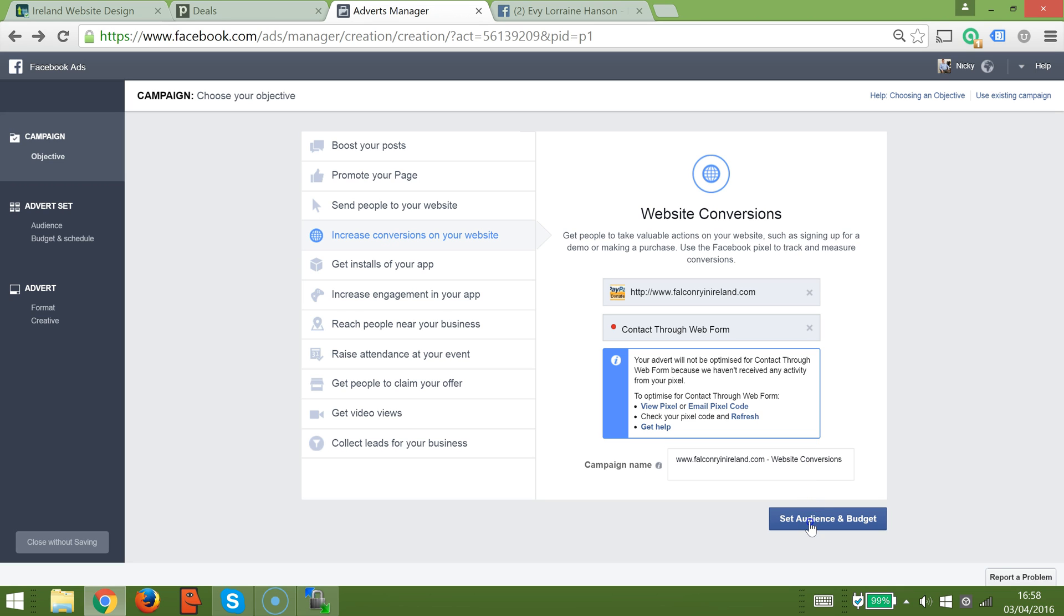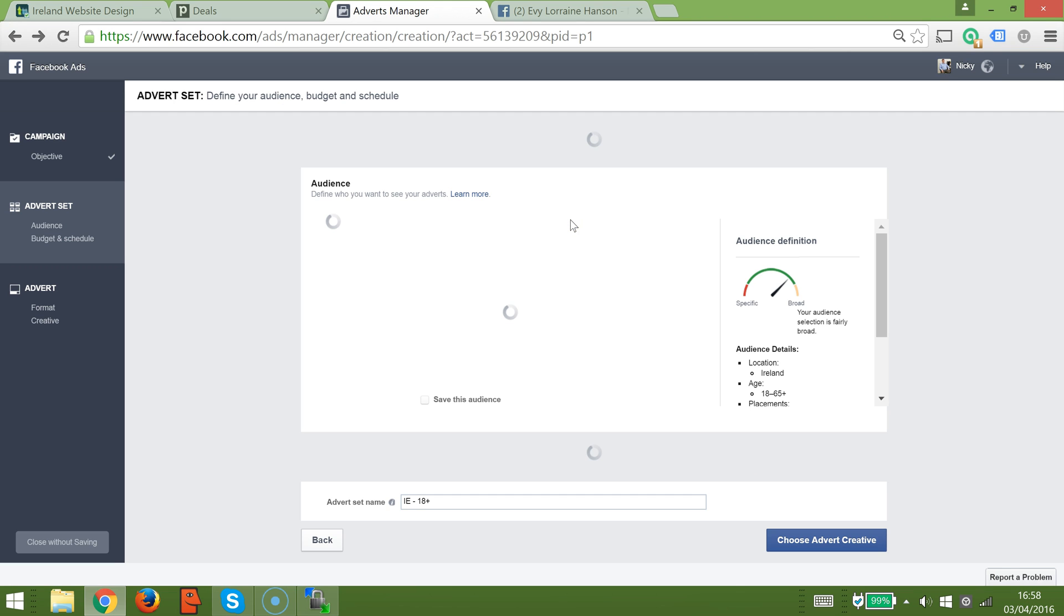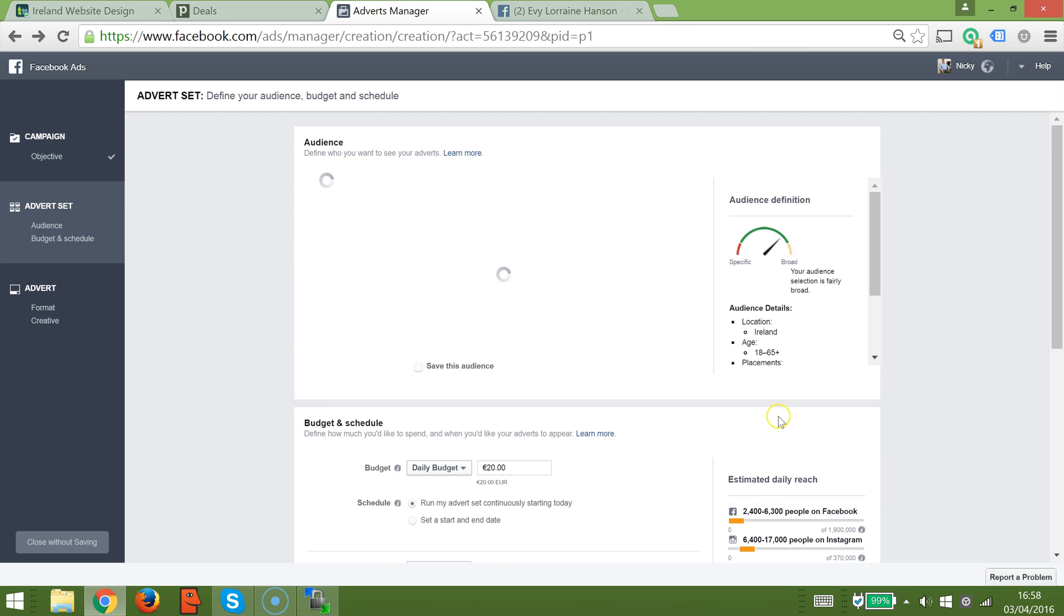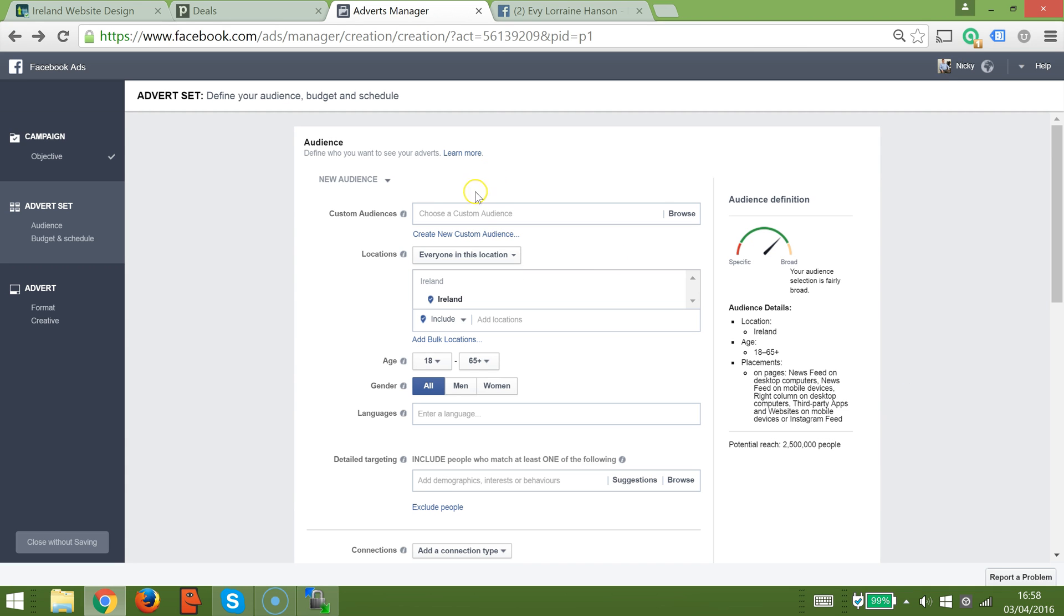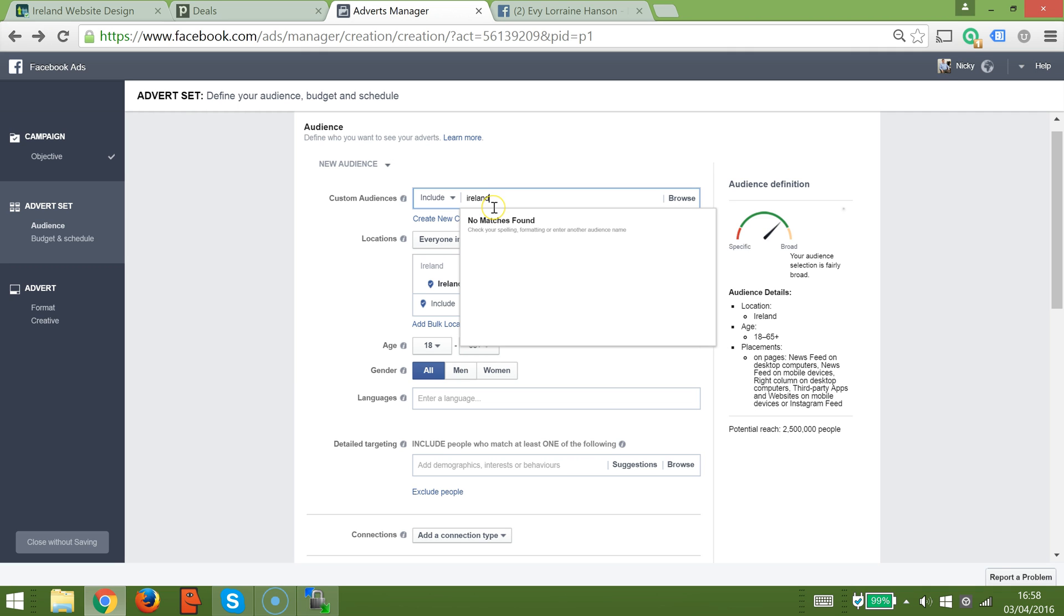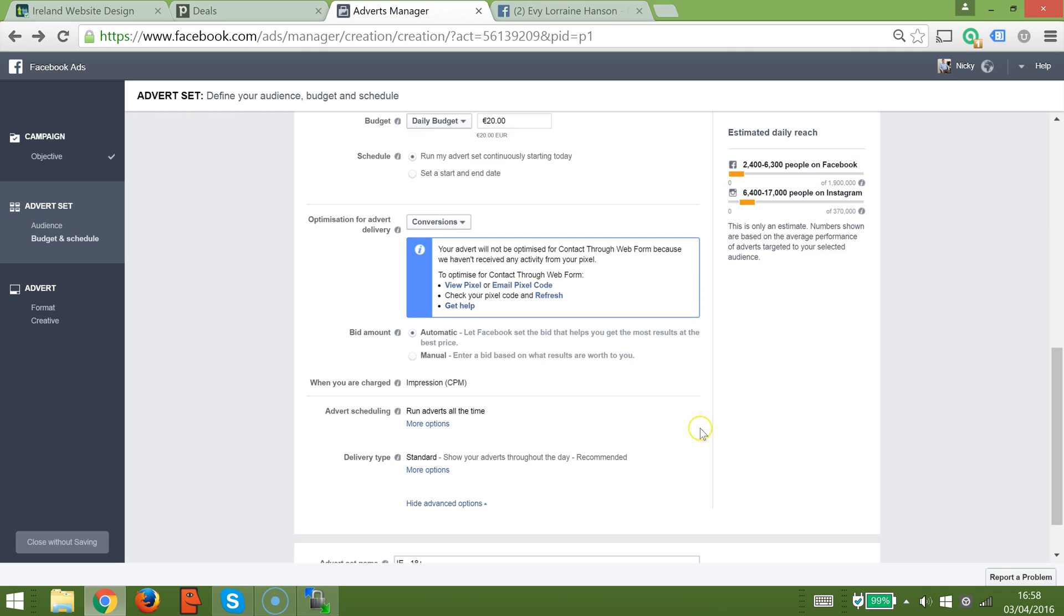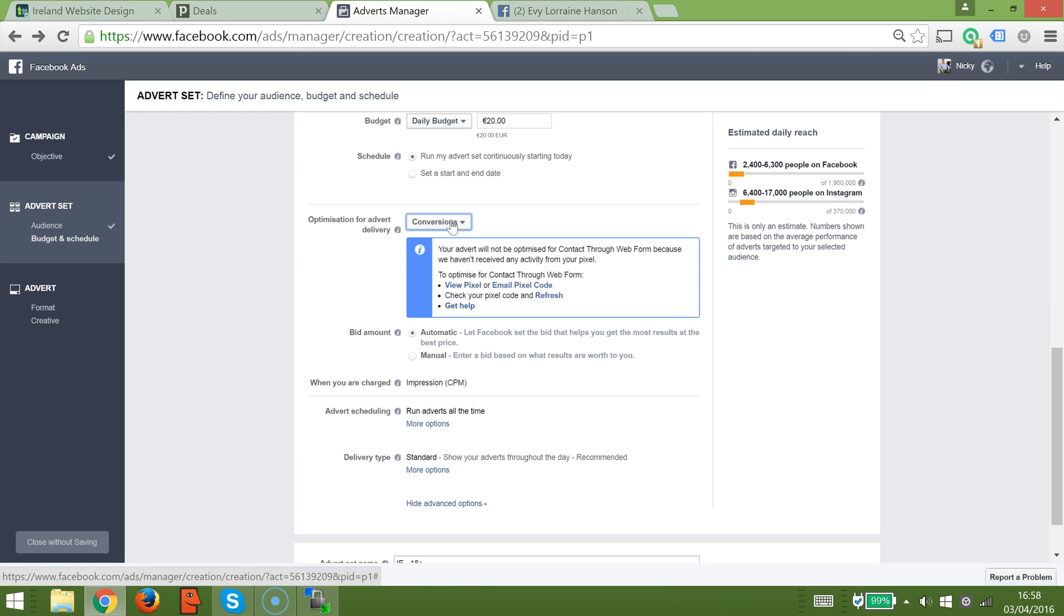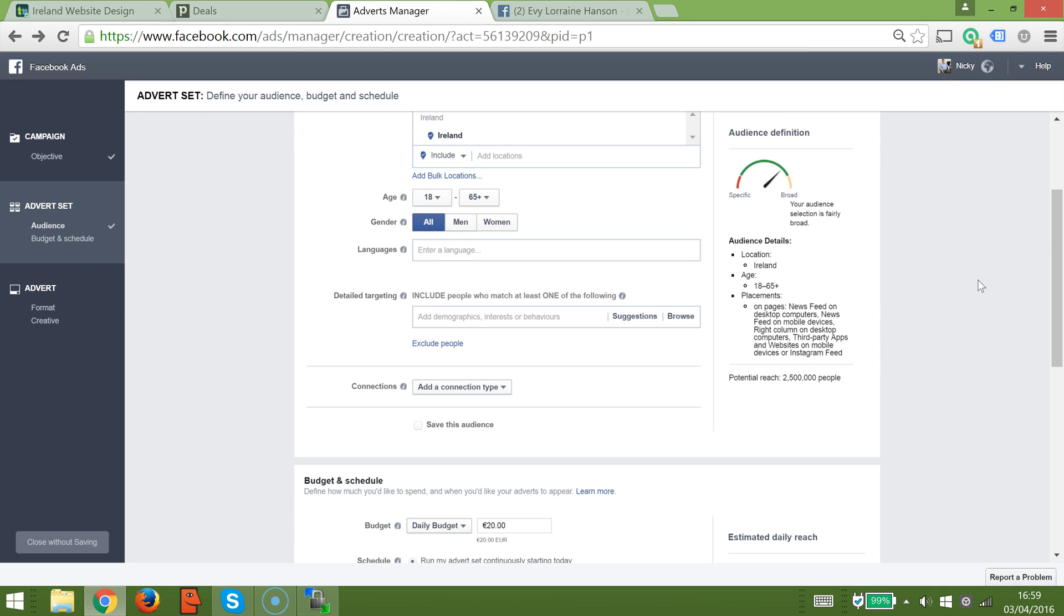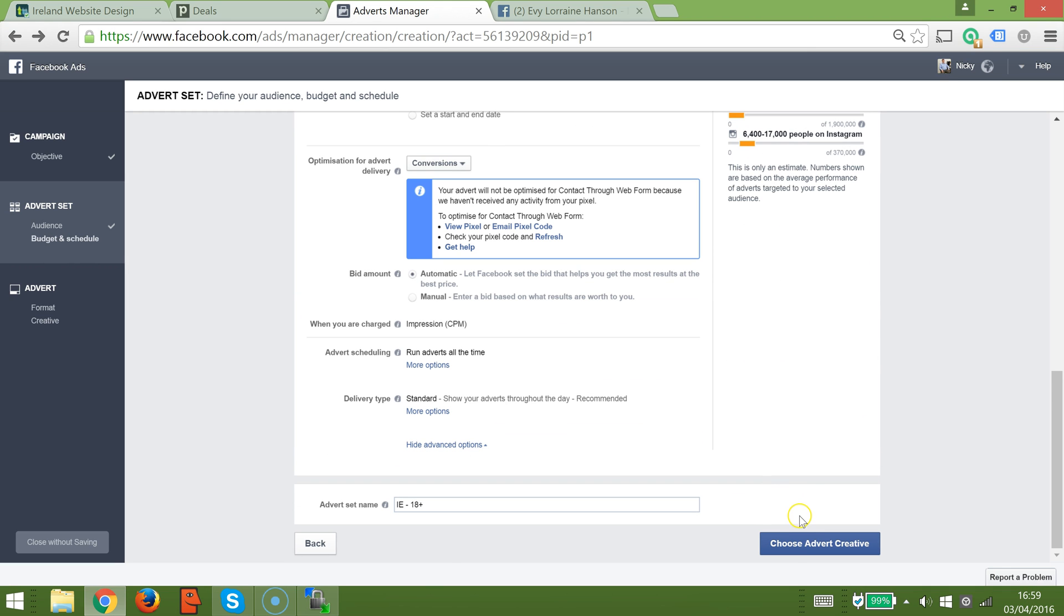I'm going to leave that at its default. For audience and budget, I'm just going to quickly make up a pretty fast advert here so you can see how that works. I'm going to optimize for conversion. Otherwise, I'm happy with that.